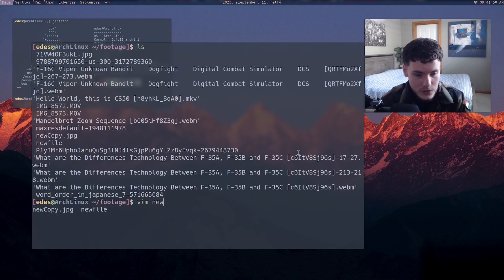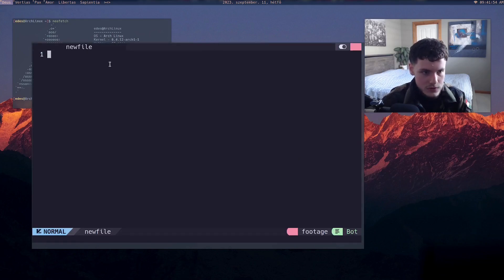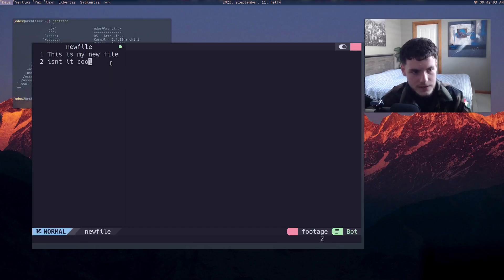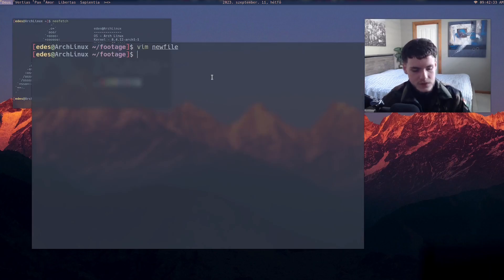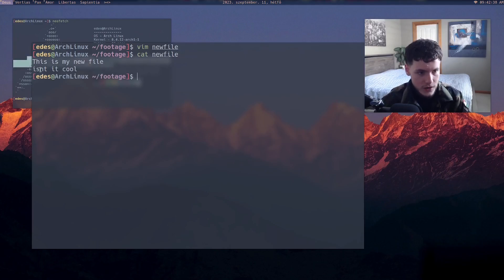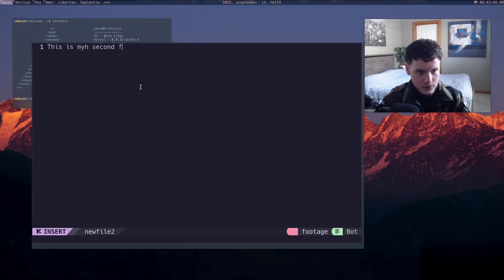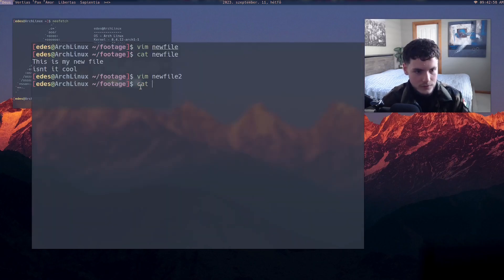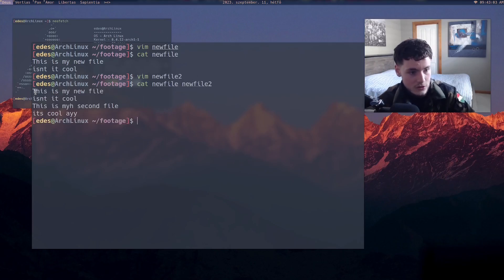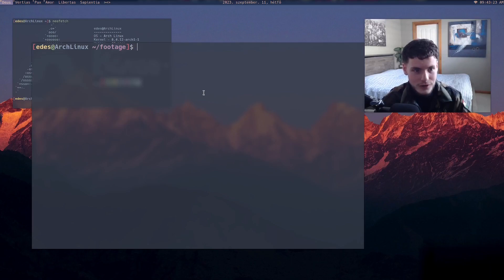Let's say I go into vim — that's a text editor, it's probably on your computer. I go into vim and type 'this is my new file, isn't it cool', then save. To save vim files, you type two capital Z's — Shift+Z Shift+Z — and you will save and exit. Now if I do 'cat newfile' it's going to show 'this is my new file, isn't it cool'. And if I had a second file, 'cat newfile newfile2' concatenates them together — but you're probably just going to use cat to view the contents of one file.